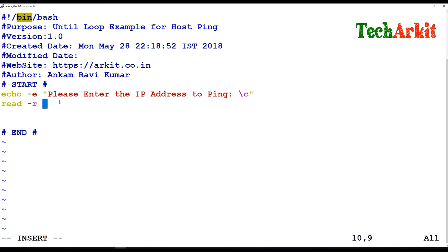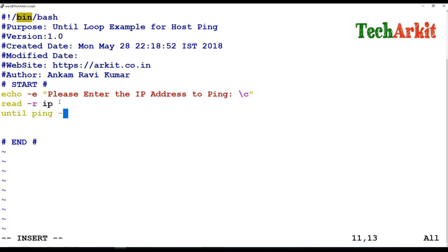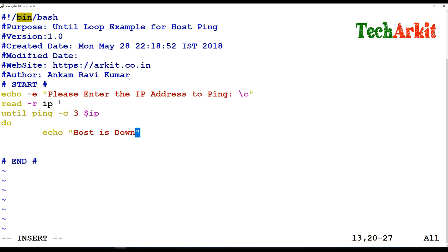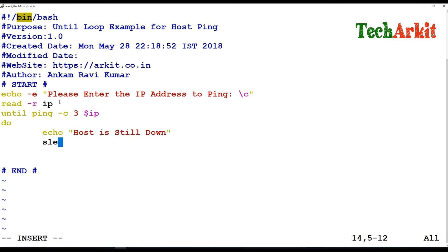We capture the input into a variable like IP address. Then we write the until block — the ping command will ping three times using the $IP_ADDRESS variable, and do: echo 'host is still down', then sleep for one second, and ping again.